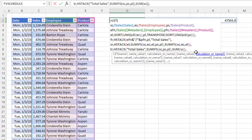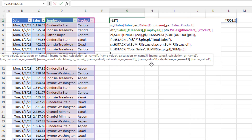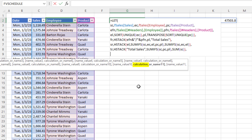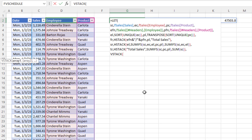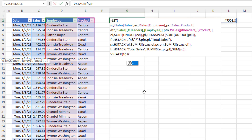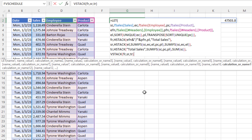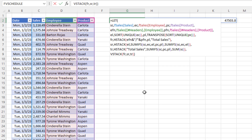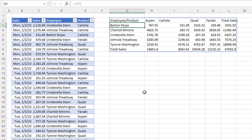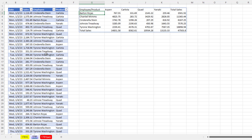Now we backspace and use VSTACK as our final calculation: array 1 is first row, array 2 is second row, array 3 is third row. Close parentheses on VSTACK, close on LET — and when I hit Enter, there's the full cross-tabulated report delivered by a single-cell formula.